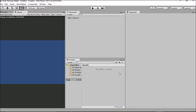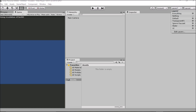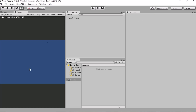Here we are back in Unity — it's been a long time but we are finally back. The first thing we want to do is mess around with how our inspector, hierarchy, and all those things are set up. I explained in the last series how to get things to this sort of state, so if you want, go back to the first part of the bullet series to see how I get this layout.